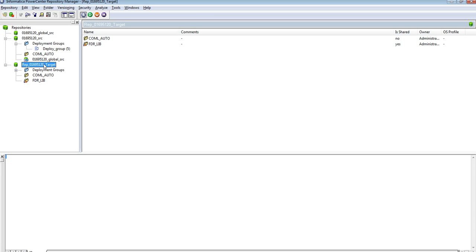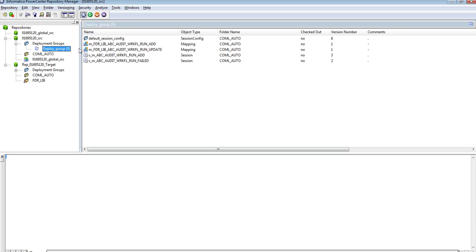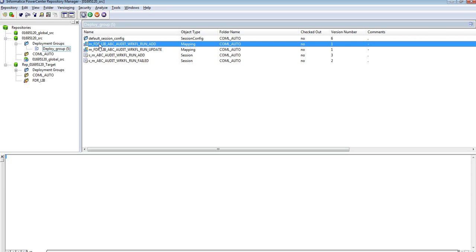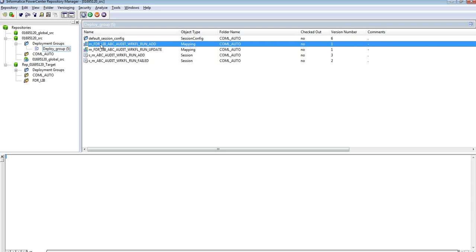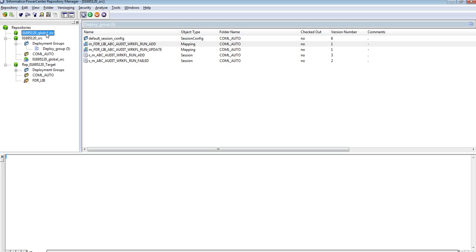I have only one target repository but in my source environment I have two repositories, global and local repository. In my local repository I have mapping shortcuts that are pointing to the objects in my global repository.